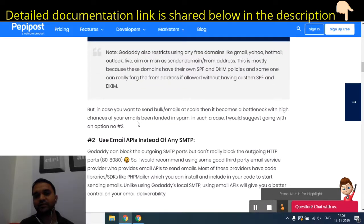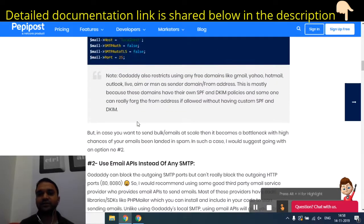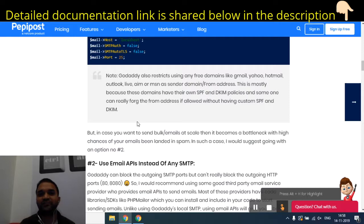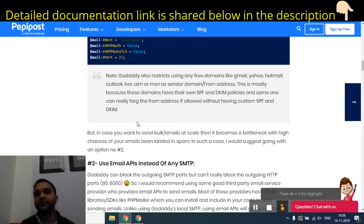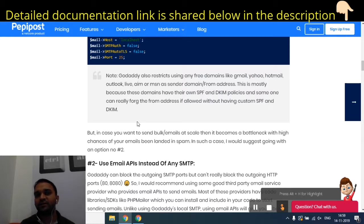The third solution is to simply contact GoDaddy and request that they unblock your ports. If they agree, you will then be able to send emails. However, most of the time this will not happen in the case of shared hosting. If you are using GoDaddy's dedicated hosting, they might unblock the ports, but it depends on the case — you need to contact their support center to get more details.